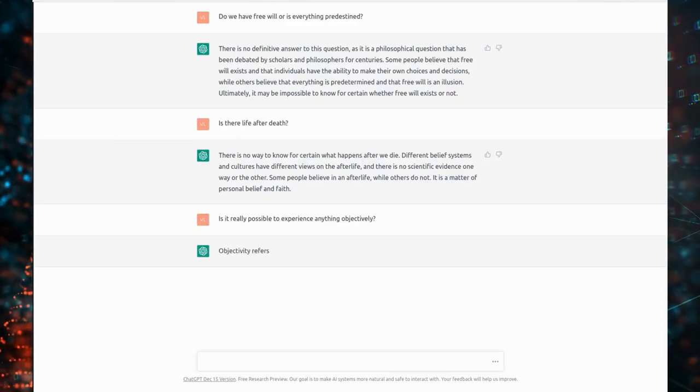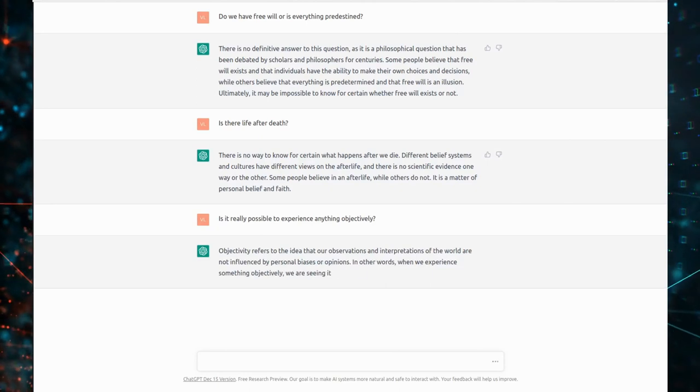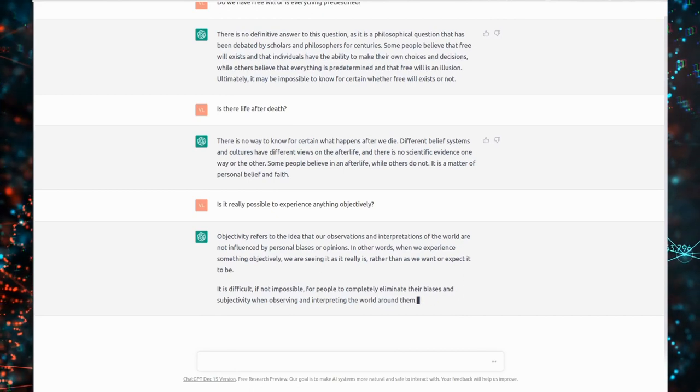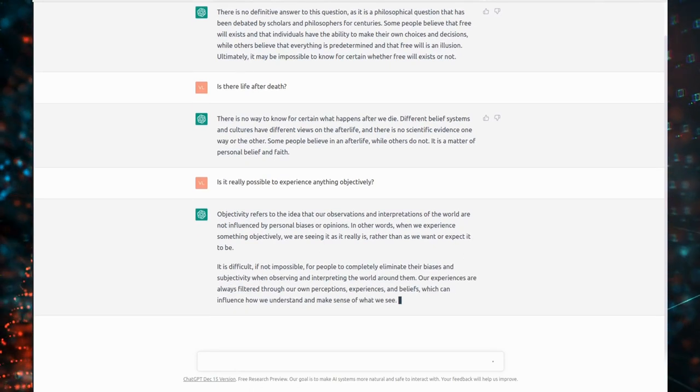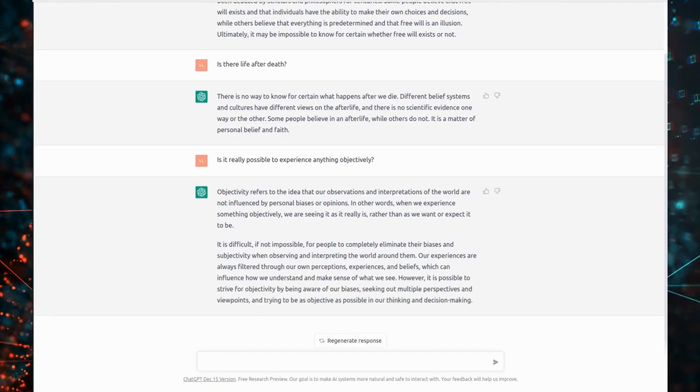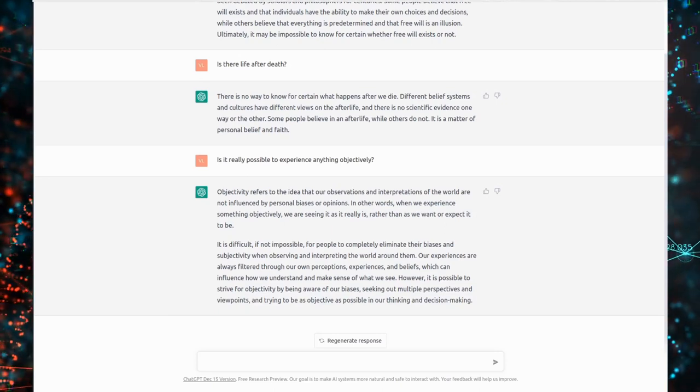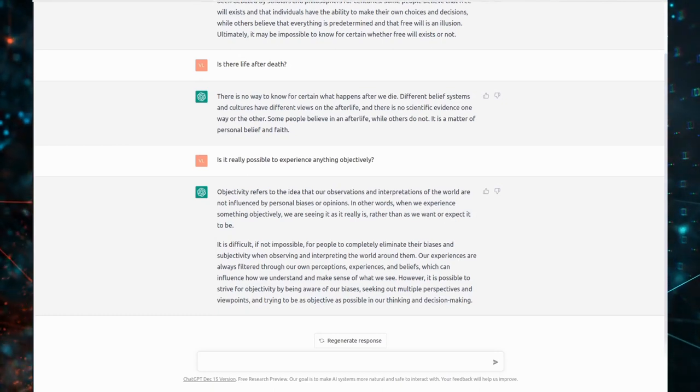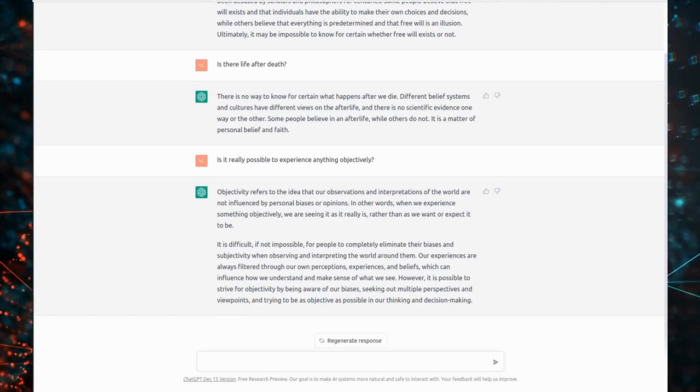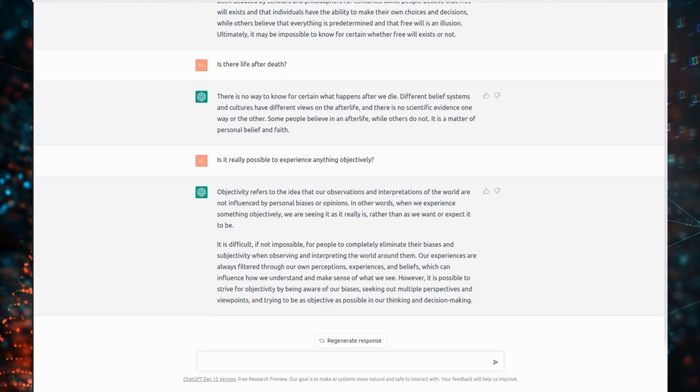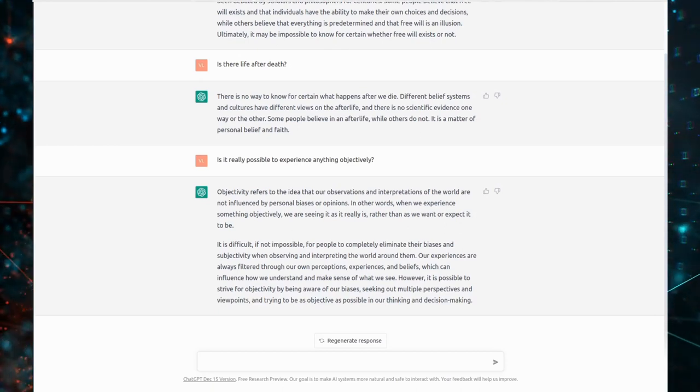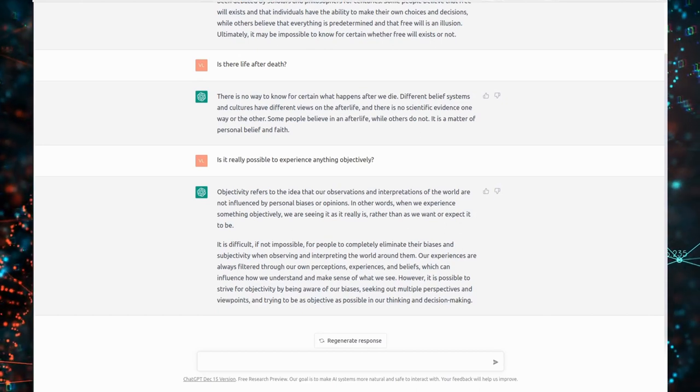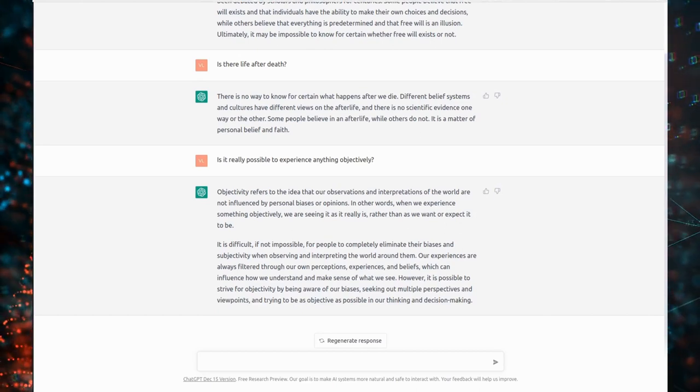Is it really possible to experience anything objectively? Objectivity refers to the idea that our observations and interpretations of the world are not influenced by personal biases or opinions. In other words, when we experience something objectively, we are seeing it as it really is, rather than as we want or expect it to be. It is difficult, if not impossible, for people to completely eliminate their biases and subjectivity when observing and interpreting the world around them. Our experiences are always filtered through our own perceptions, experiences, and beliefs, which can influence how we understand and make sense of what we see.